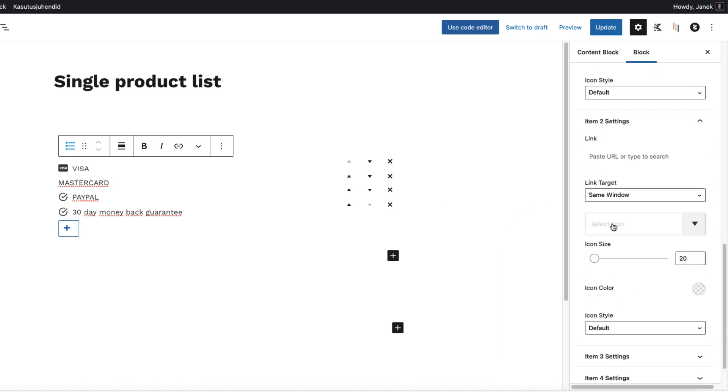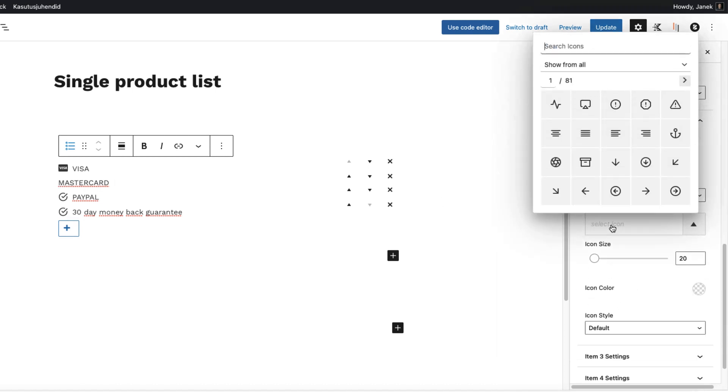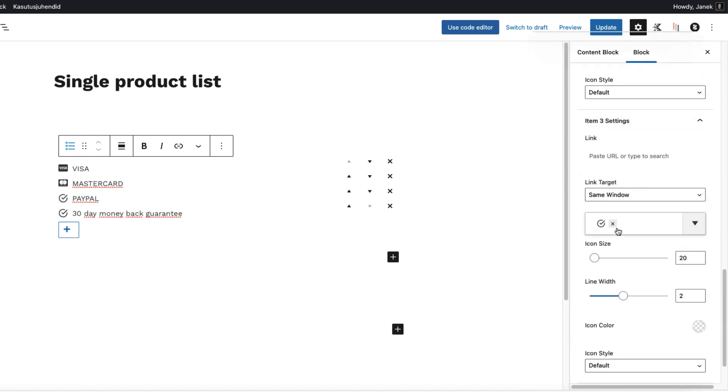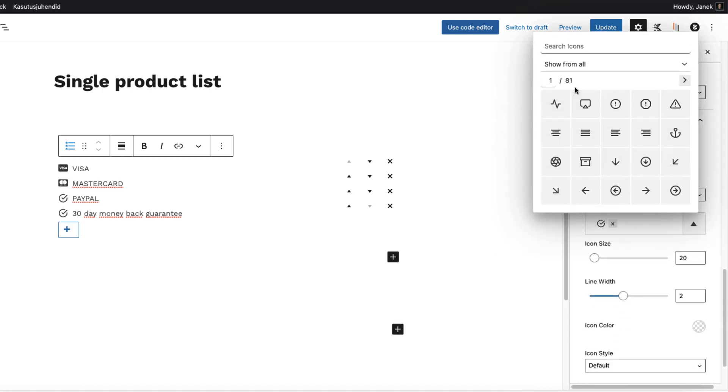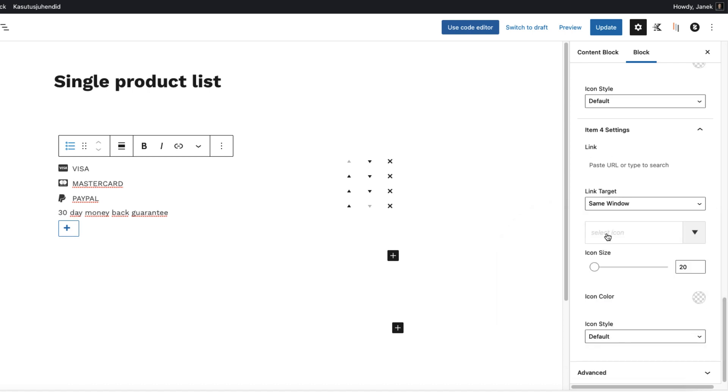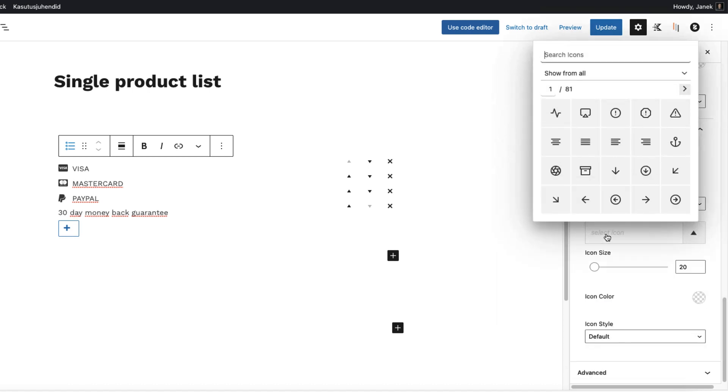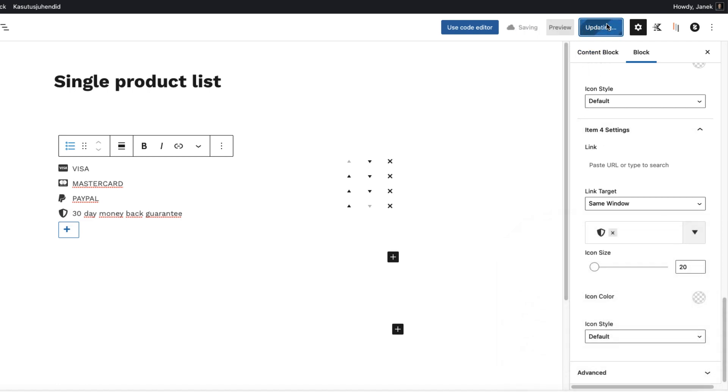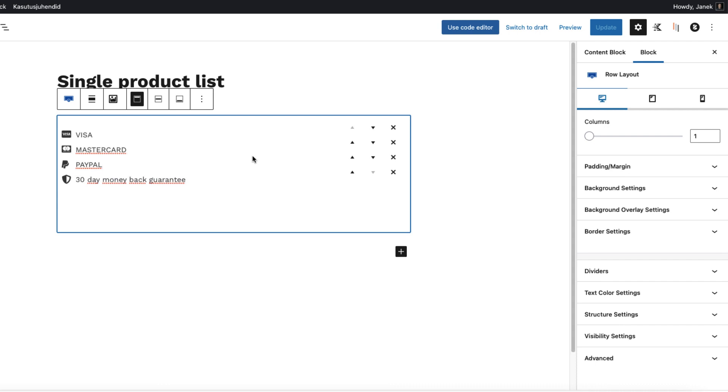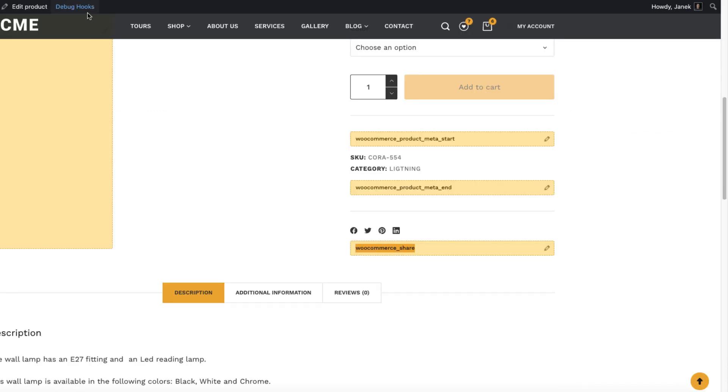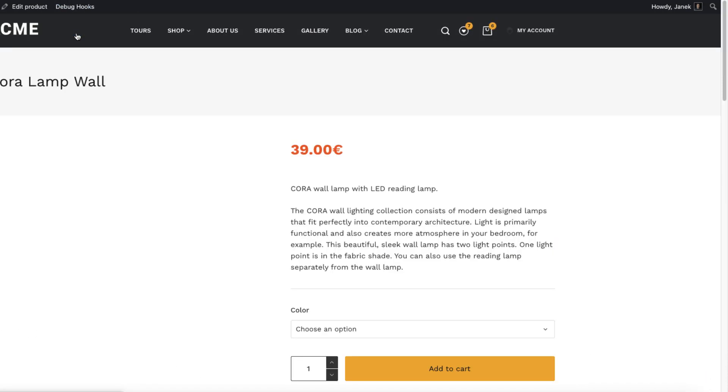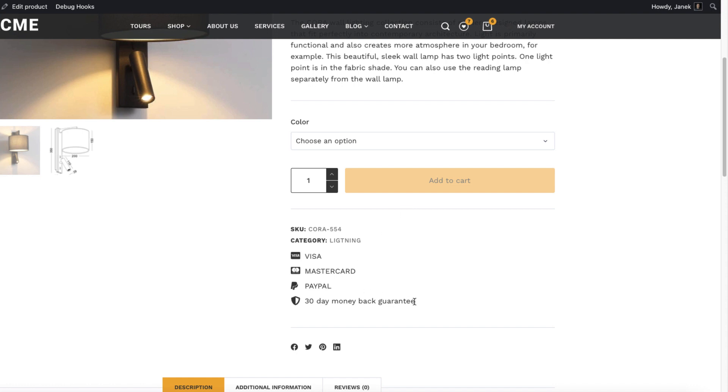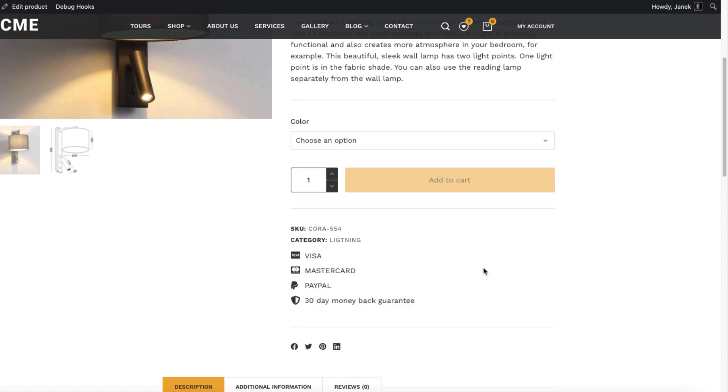I'm going to open up the block settings here and individual icons here. I'm going to search for Visa. And MasterCard for second icon. Third needs a PayPal icon. This one will have a shield. There you go. I'm going to update it. Tweak those paddings a bit. Update it. I'm going to hide those hooks here. And there you go. This is my content block I just added.